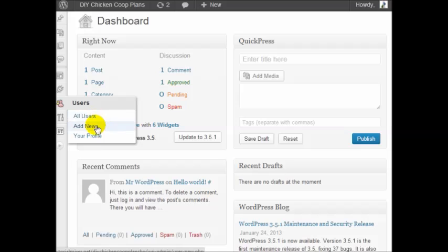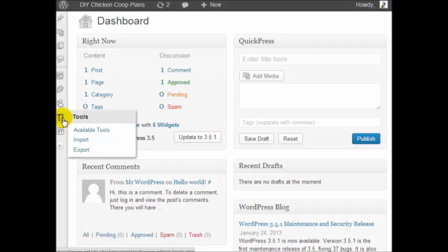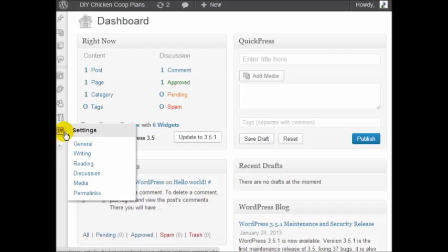You have users, so you can add authors, guest posters, people that can submit content to your site. We have tools. We don't really use this as much. And then we have settings.